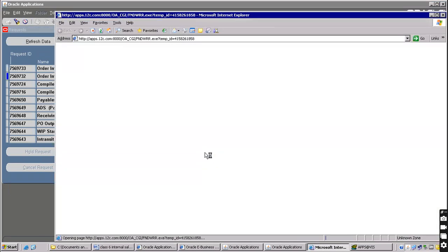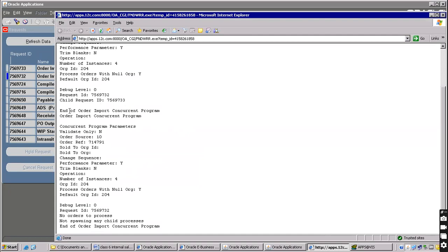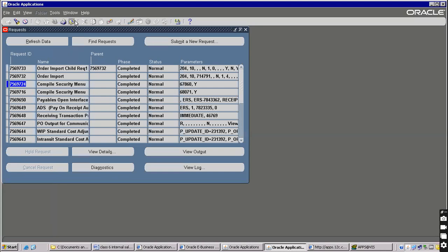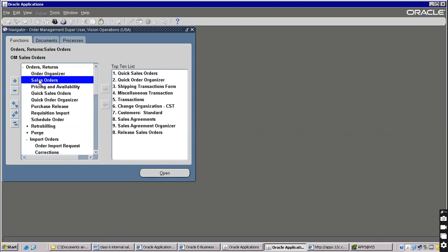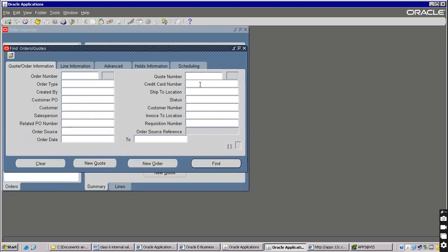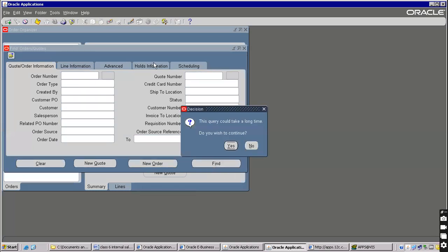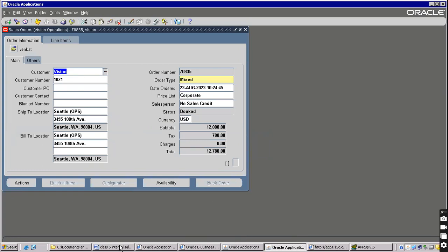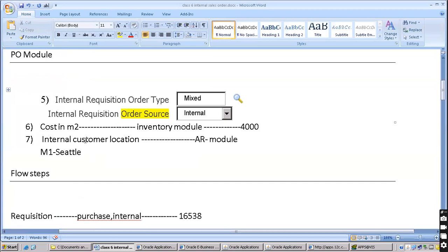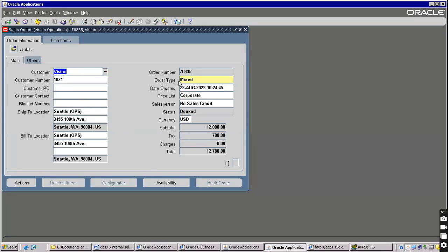Check the status of your order - you can check for any errors here. There are no errors. Once the order is created, you can find it through Order Organizer: go to Order Returns then Order Organizer. Enter the requisition number here - the sales order is already created and we are identifying it by the requisition number. Open it. The internal customer has been automatically populated as Vision.